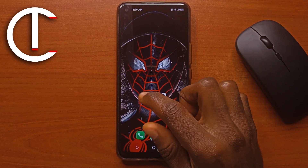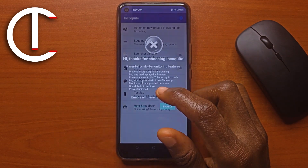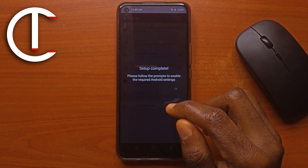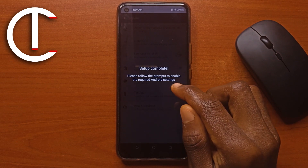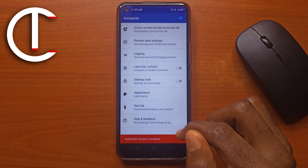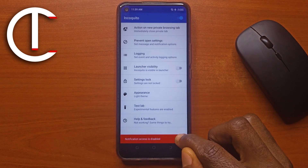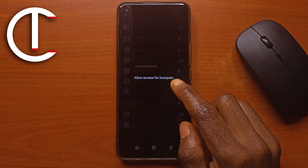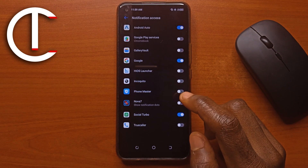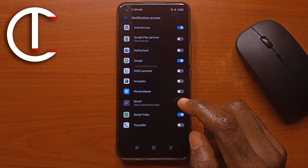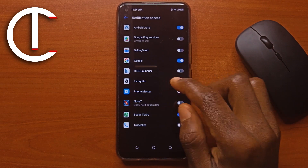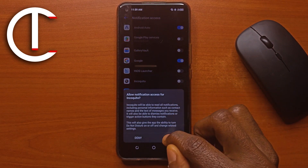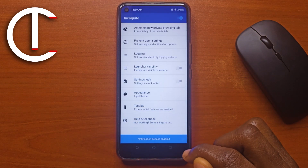After installing the app, open it, then you tap Enable, tap OK, and you tap Fix, tap OK. Then you look for the app in the list, activate it, and tap Allow.